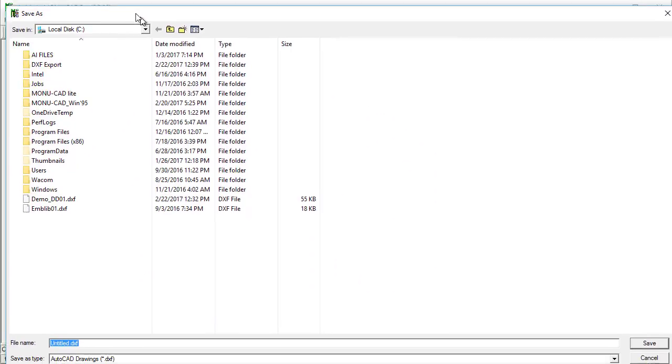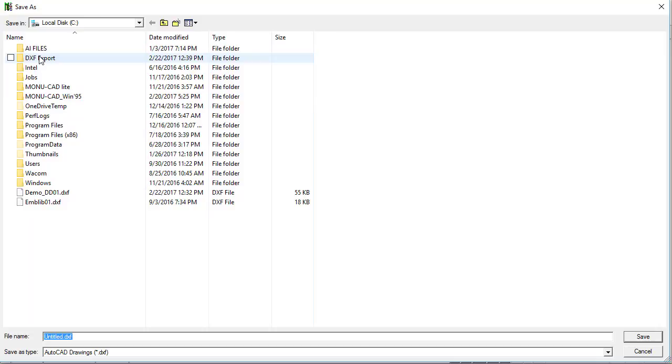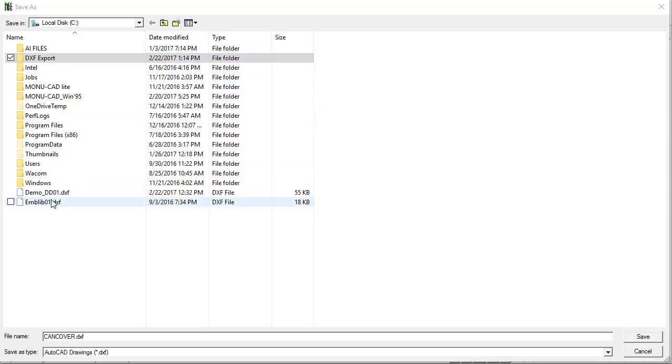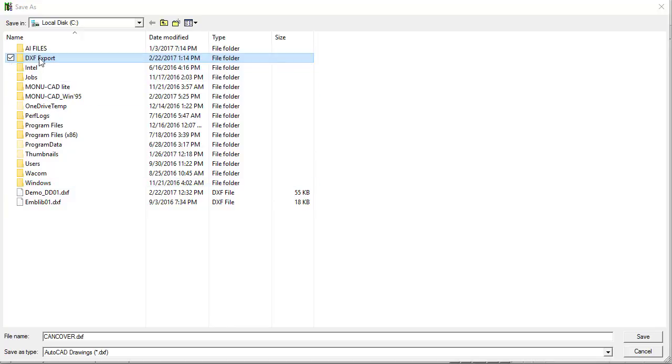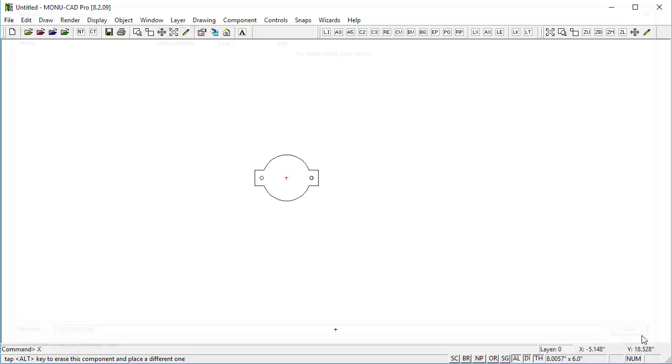I'll go ahead and click OK there. I'll throw it into the DXF export folder. I created this folder ahead of time. I have actually exported them just to the C drive and for some reason they're not visible. Something weird is going on there, so I created a folder DXF export and they show up fine when I do that. I'll just save it here as cancover.dxf and click save.